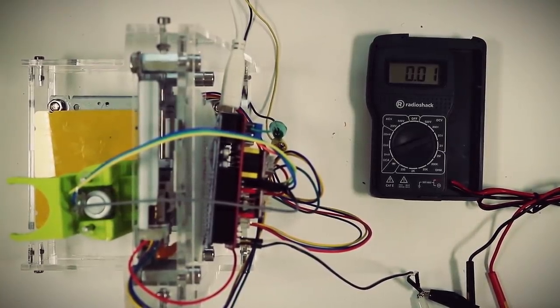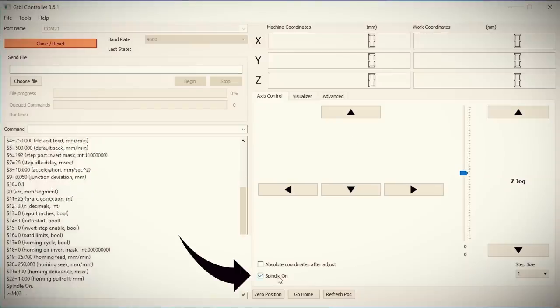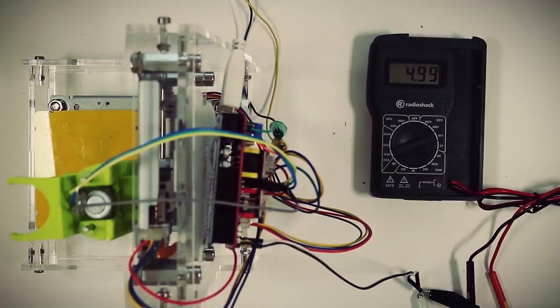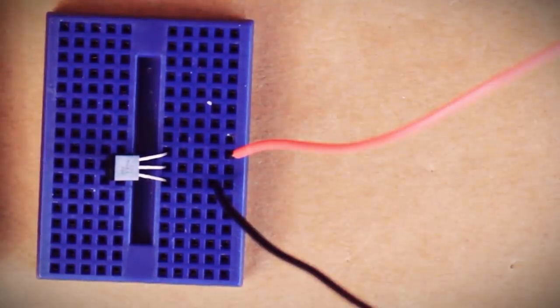Then in our software, when we check the spindle on box, you should see the voltage change on the multimeter. So for testing, we can connect that to our breadboard and see if it controls our pen.